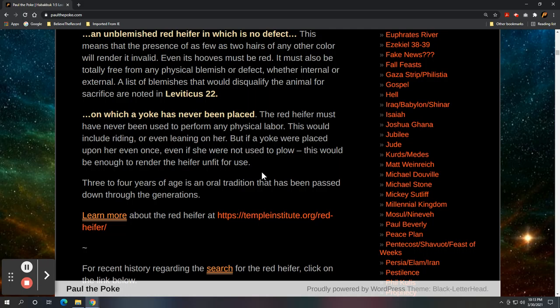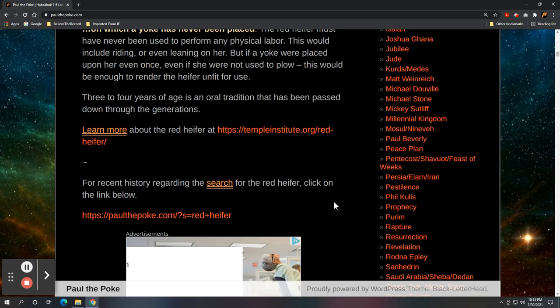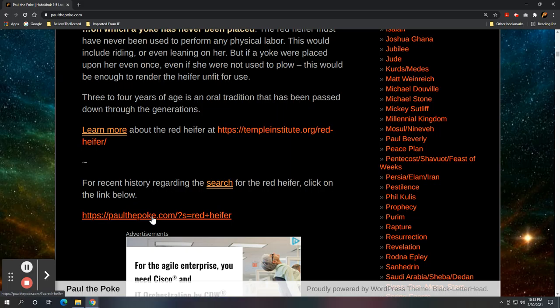Also, if you are interested in recent red heifer history, click on this link, paulthepoke.com, red heifer. And this goes back, oh my gosh, four or five years now. And they've been trying to genetically create, modify, grow a perfect red heifer. They're trying to make it happen. They're ready. They're ready to go.